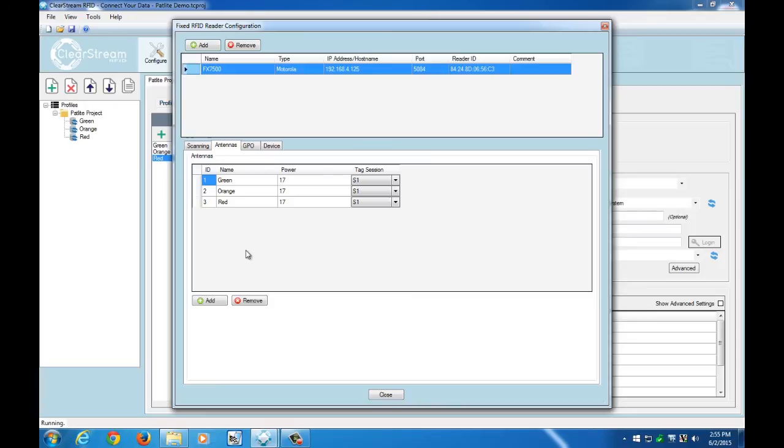And that's how the reader knows which antenna is reading the tag. And we're using the antenna name to essentially trigger the GPO to fire based off which antenna reads the tag.